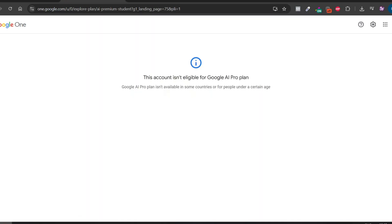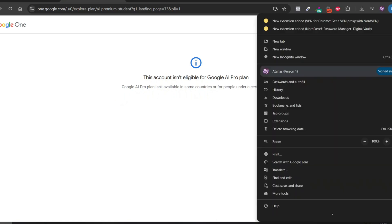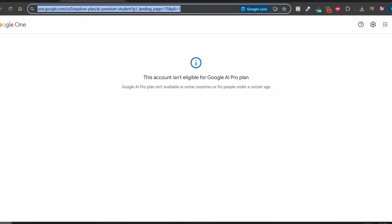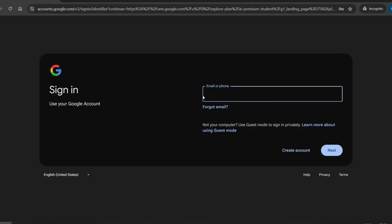Once your VPN is working, open an incognito window and go to the website. As you can see, we now have full access and can begin the registration process.